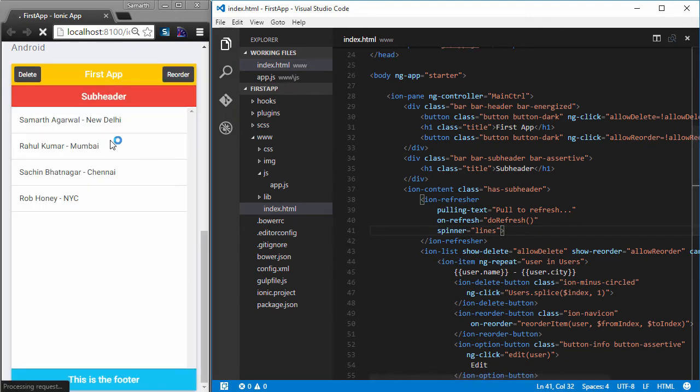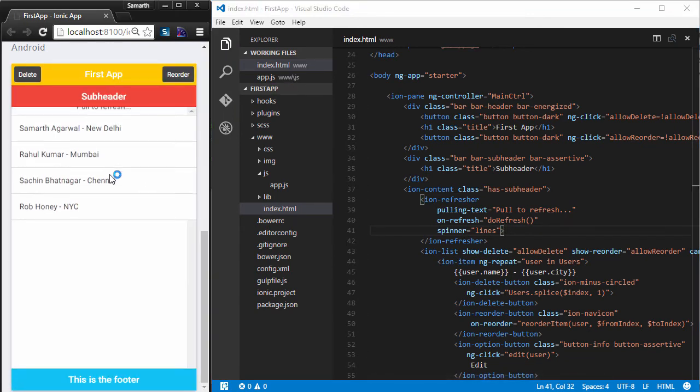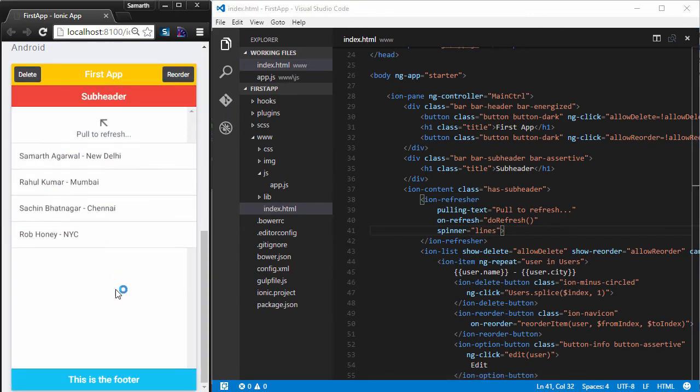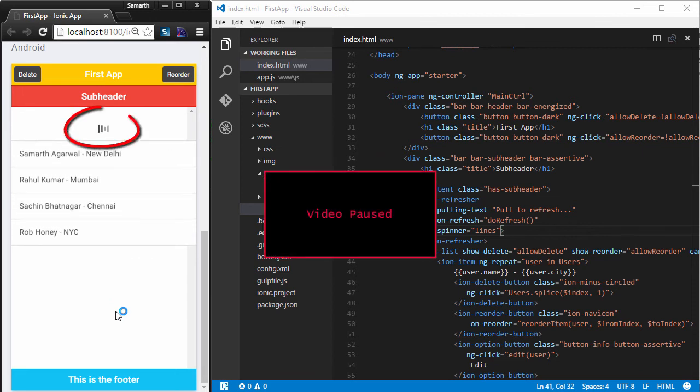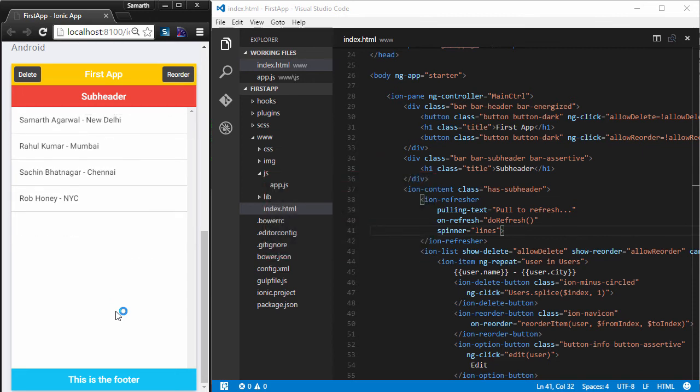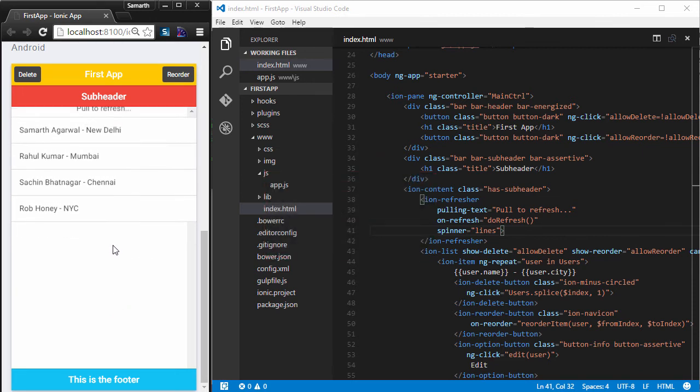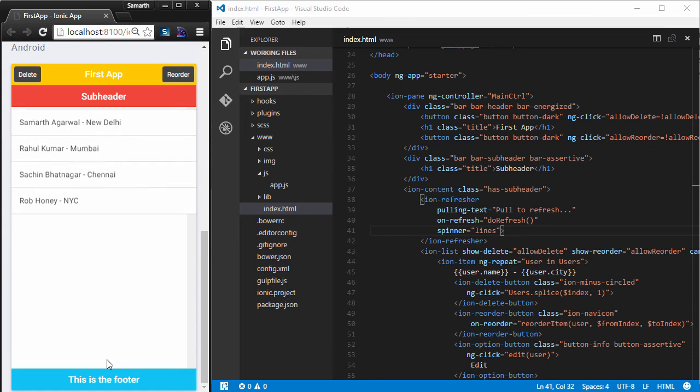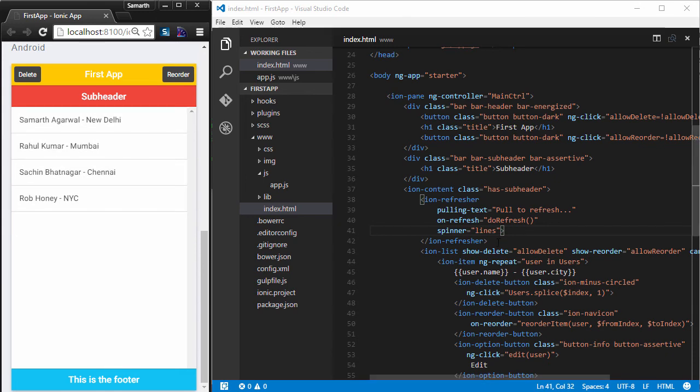So, let me just save this. And now if I pull down to refresh, you will notice that I get to see a different spinner. So, this is pretty much it about IonRefresher.